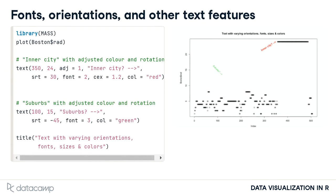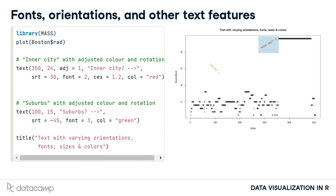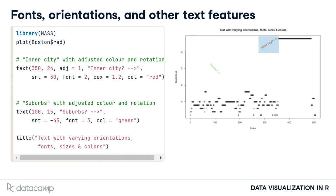Finally, here we see some of the ways the appearance of added text can be changed through optional arguments to the text function. By default, text is created horizontally across the page, but this can be changed with the srt argument, which specifies the angle of orientation with respect to the horizontal axis. Here, the text in red angles upward as a result of specifying srt as the positive value 30 degrees, while the text in green angles downward by specifying srt equals minus 45.